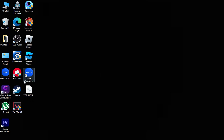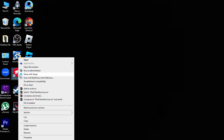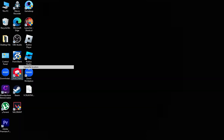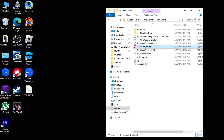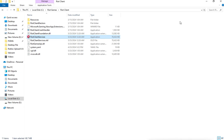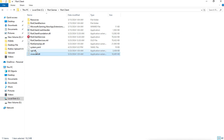Open Riot Client file location. Select the following files and delete.